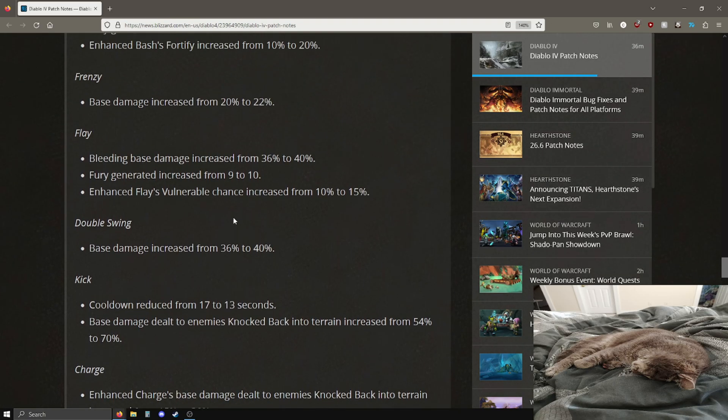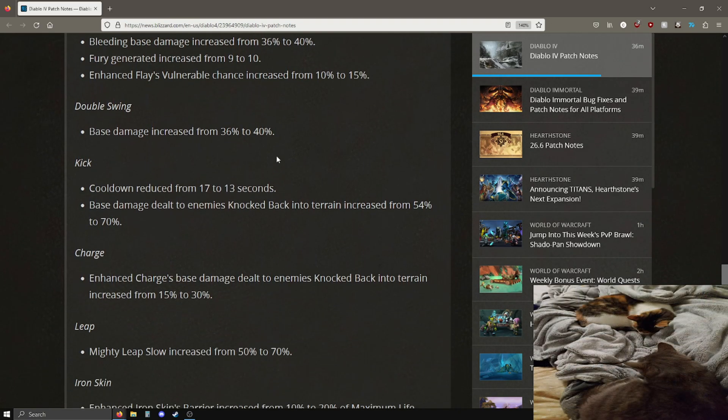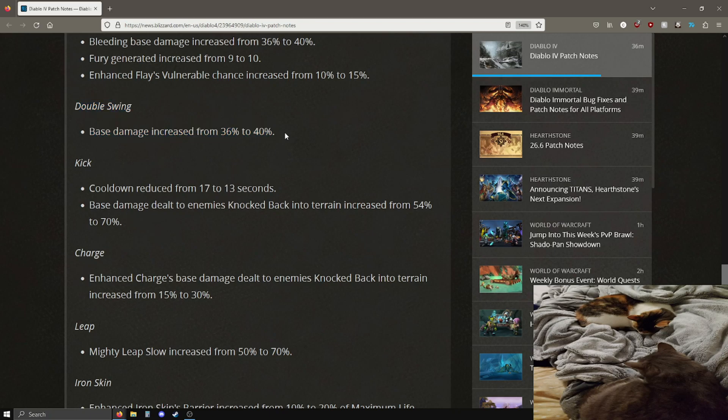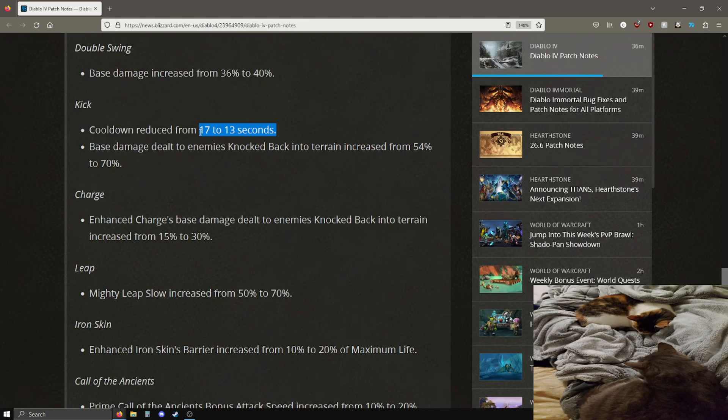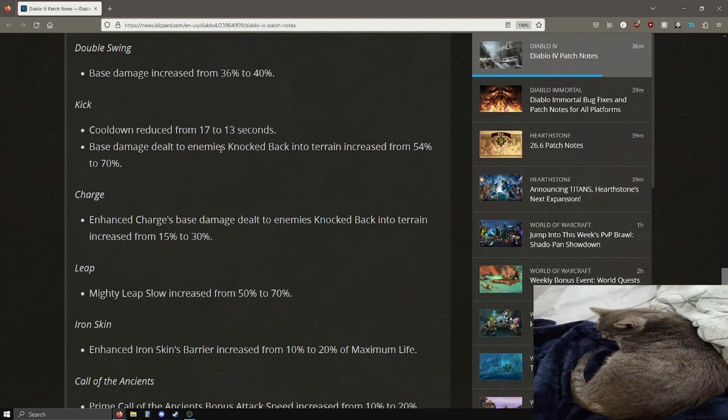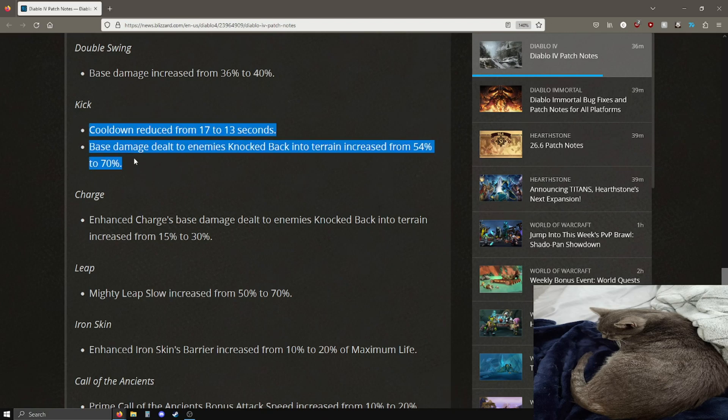Double swing got base damage increase from 36 to 40%. I do not see anything related to upheaval, feels bad. Base damage increase on double swing pretty good. I do like that. I haven't really used double swing too much, but kick cooldown reduction, that's a big cooldown reduction, 17 to 13 seconds is pretty noticeable.